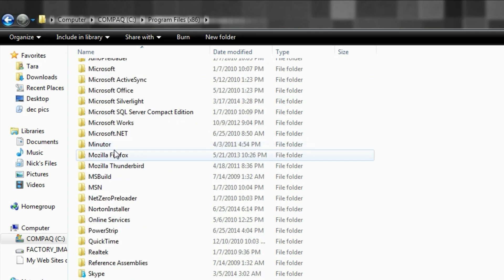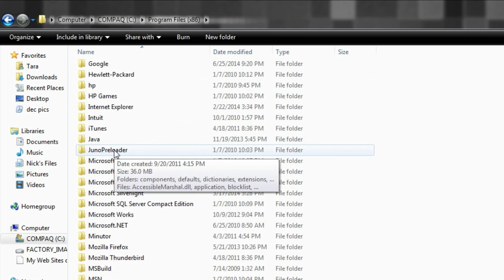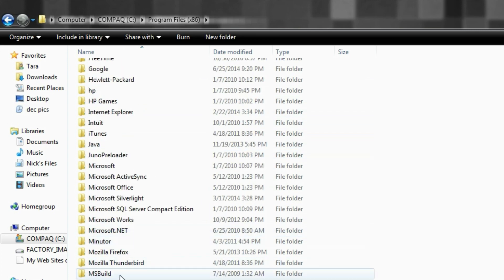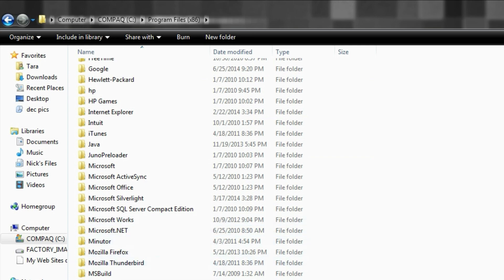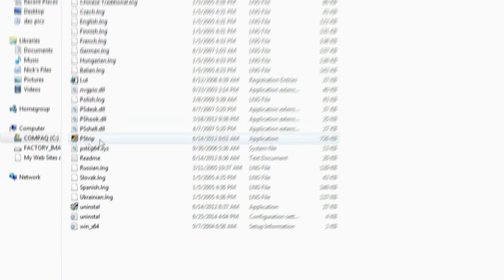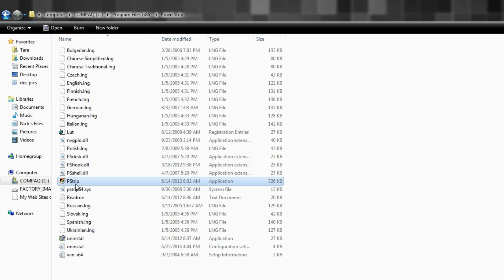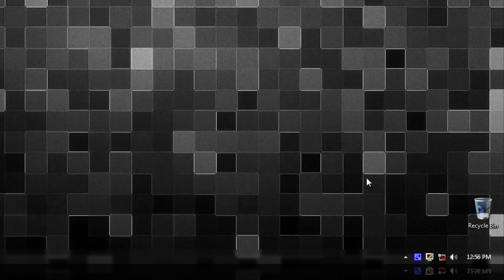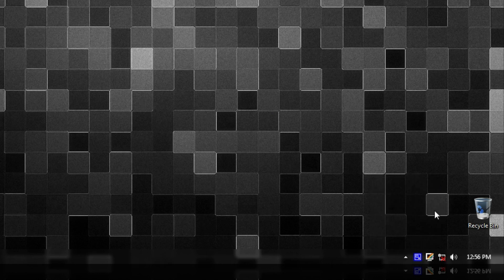And you're going to need to find the folder that says PowerStrip—I can find it right now—yeah, right here, this folder called PowerStrip. Open it up and then open up this exe file right here. And once you do that, it should appear down in your system tray or somewhere down here. So it's right here in my system tray—this is PowerStrip.